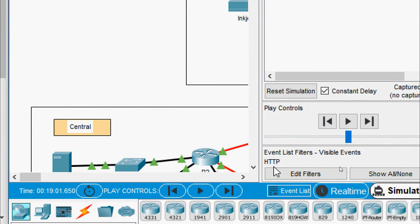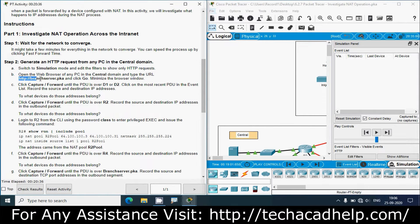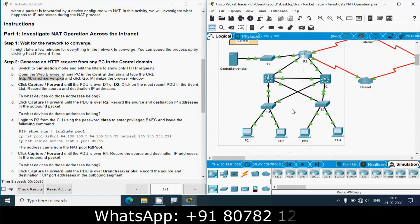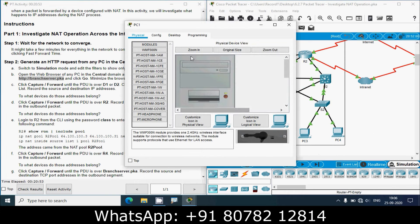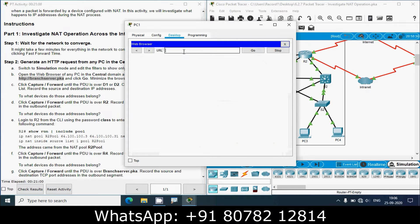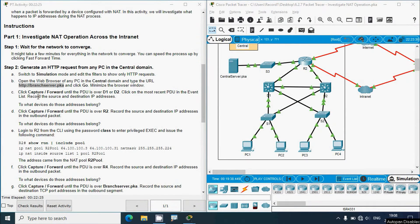Open the web browser of any PC in the central domain and type the URL. I'll copy this URL and click Go, then minimize the browser window. Close the simulation panel and in the central domain, choose any PC — we'll go to PC1. Go to Desktop, open the web browser, paste the URL we copied, then click Go. Minimize the PC1 window, then click Capture/Forward until the PDU is over D1 or D2.